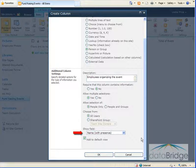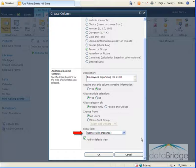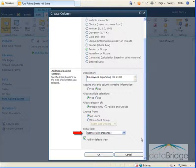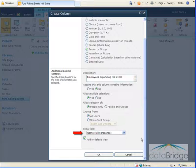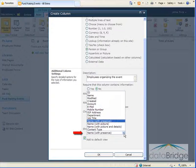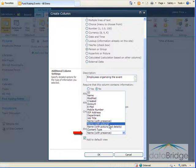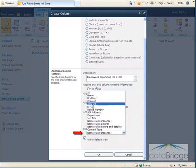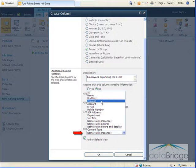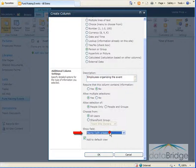In the show field option you can choose what information you want to display about the people selected. The default is name with presence which displays an indicator next to the person's name if they are logged on to the SharePoint site. However this only works if Windows messaging is installed. Here is the list of other choices you have to select from. You could choose their name along with their picture, picture and other details or email address. But I'm going to leave this at the default selection of name with presence.